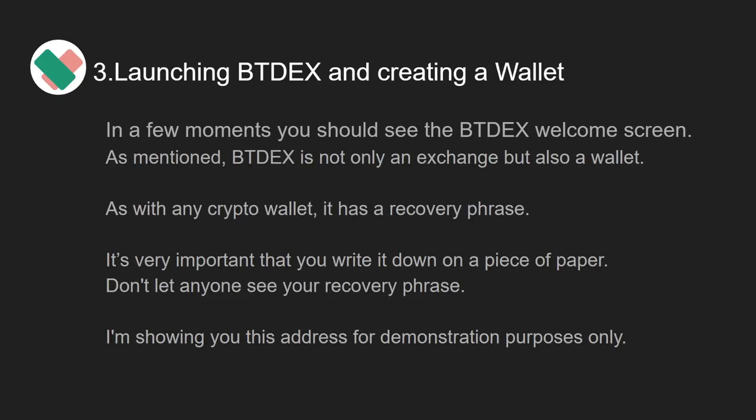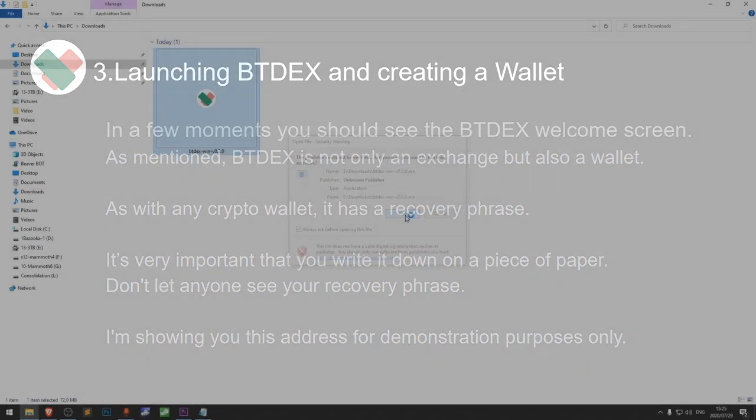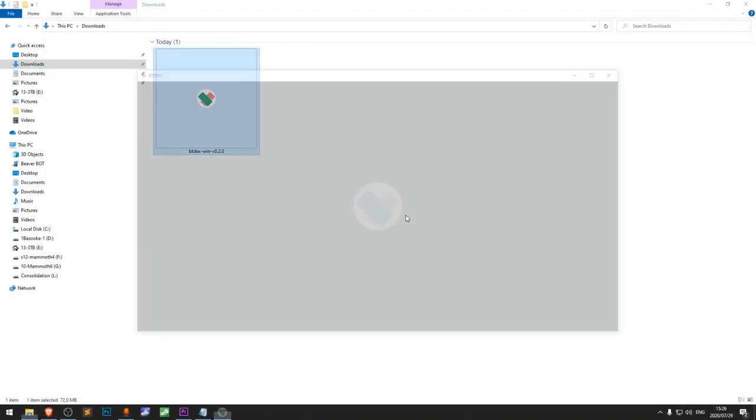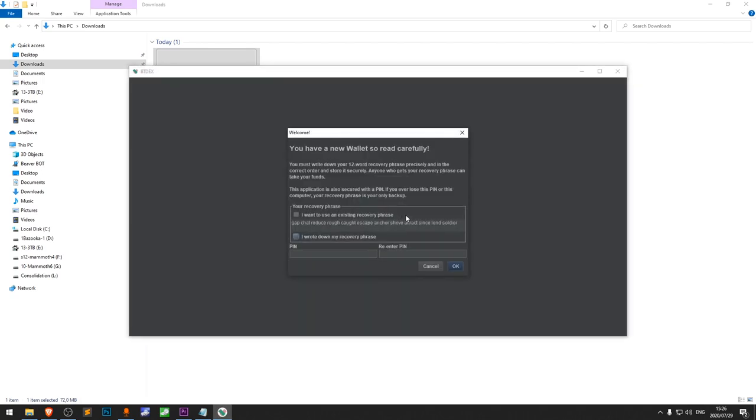Let's move along to the third step: launching BTdex and creating a wallet. In a few moments, you should see the BTdex welcome screen. As mentioned, BTdex is not only an exchange but also a wallet. As with any crypto wallet, it has a recovery phrase.